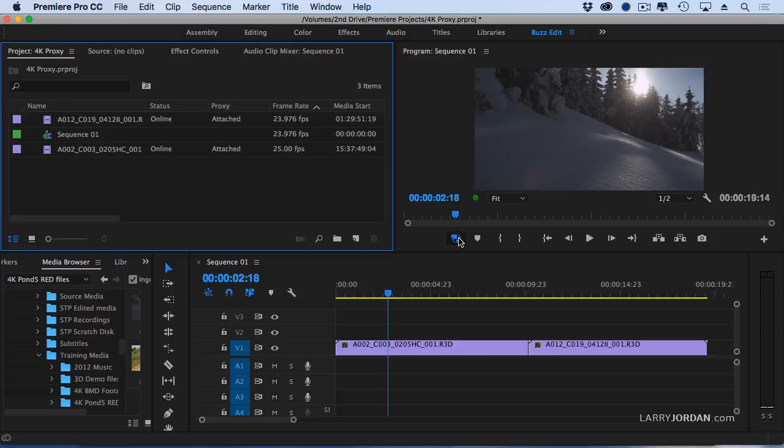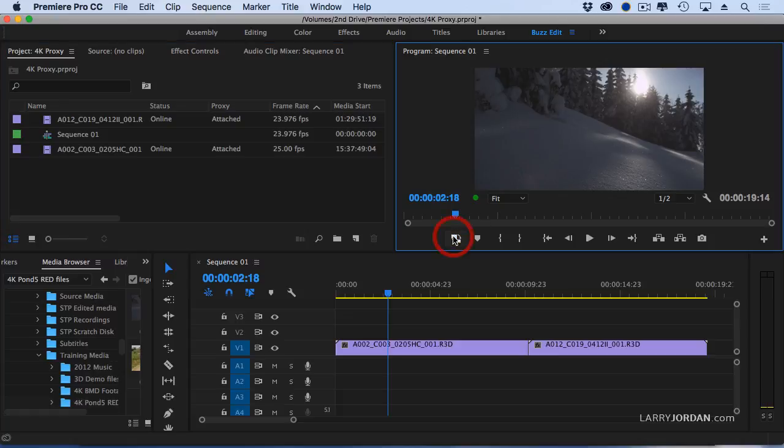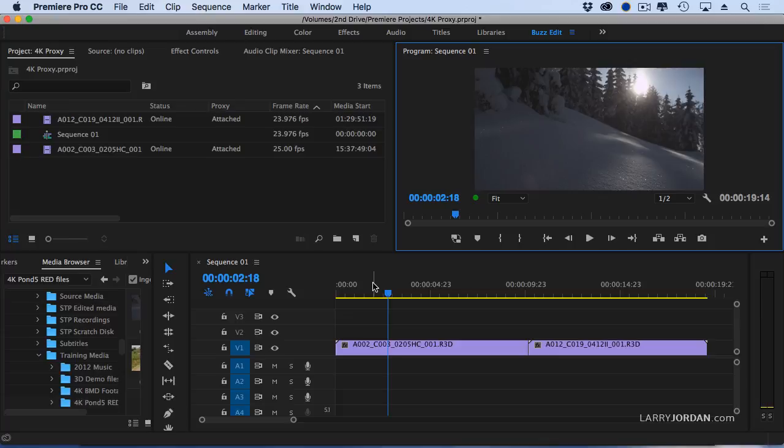So when this is blue, and the proxy files are attached to the clip, I'm going to see the proxy file. When this is white, I'm going to see the original, the camera native media. And I create proxies by using the ingest setting inside the media browser.